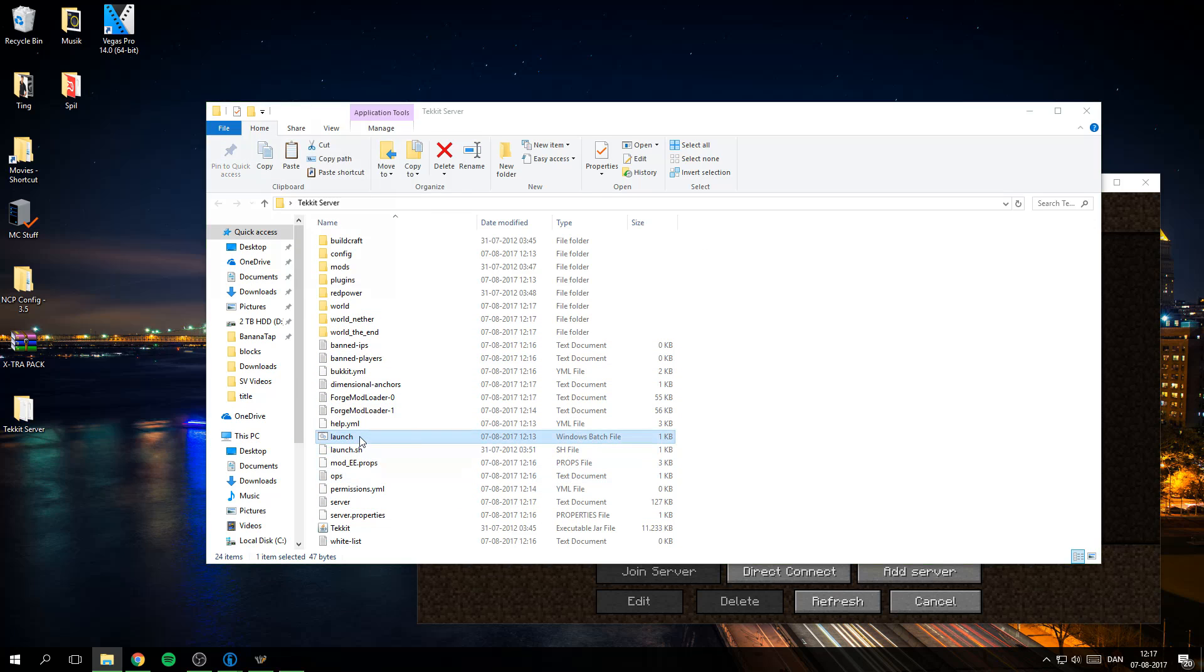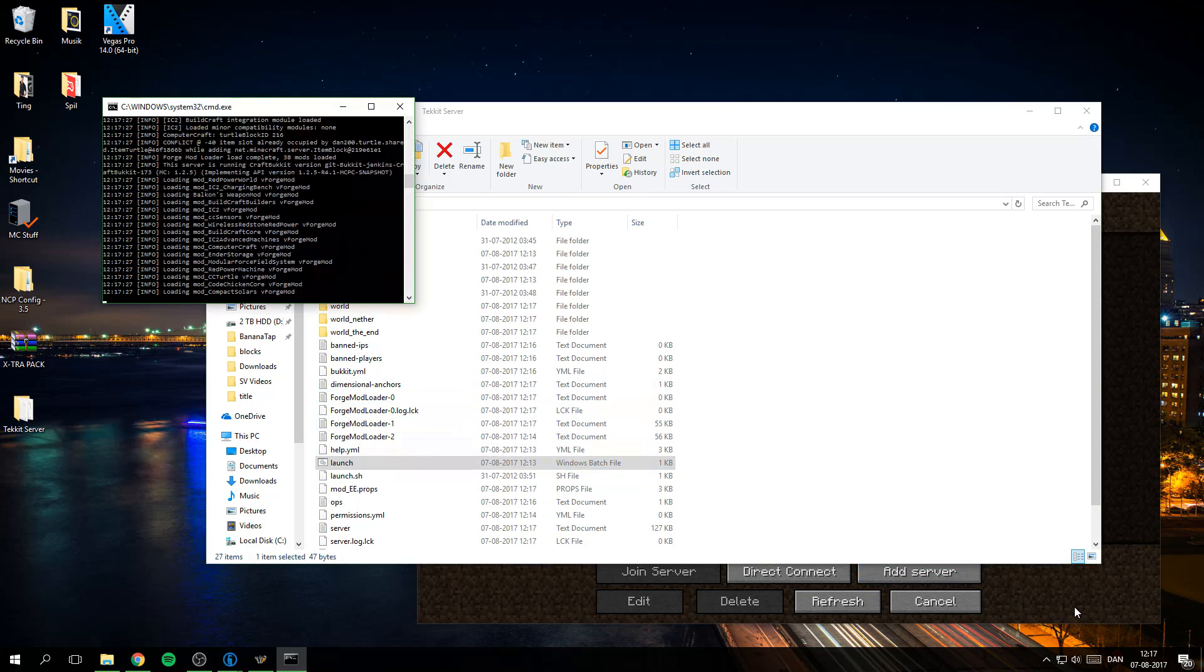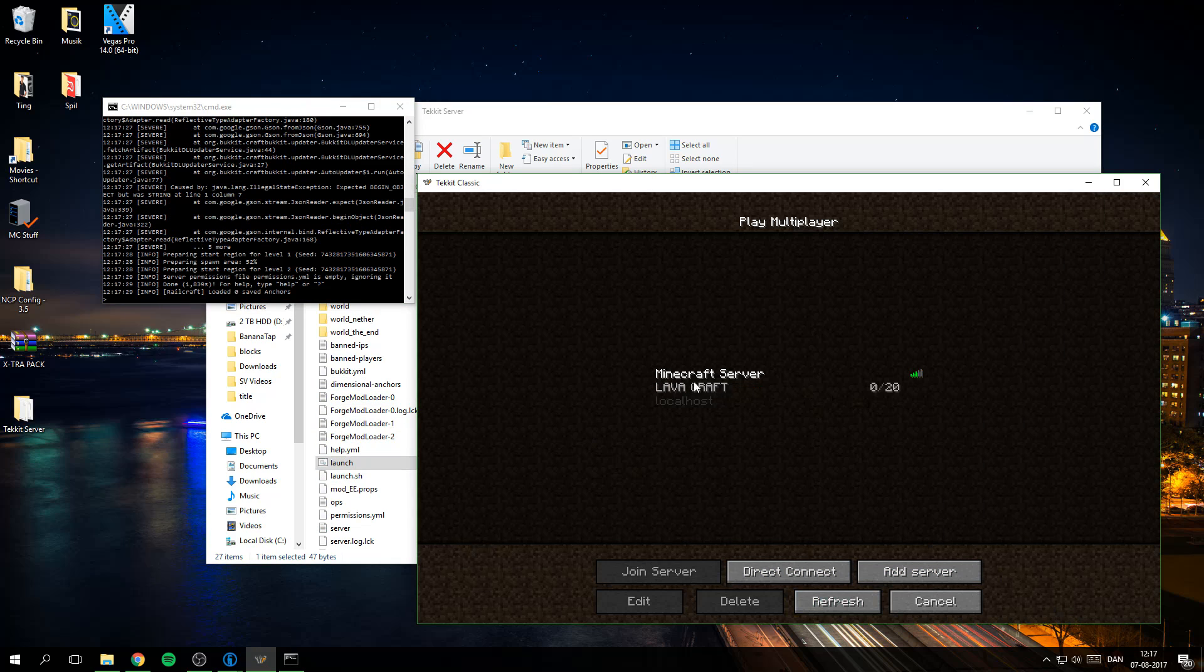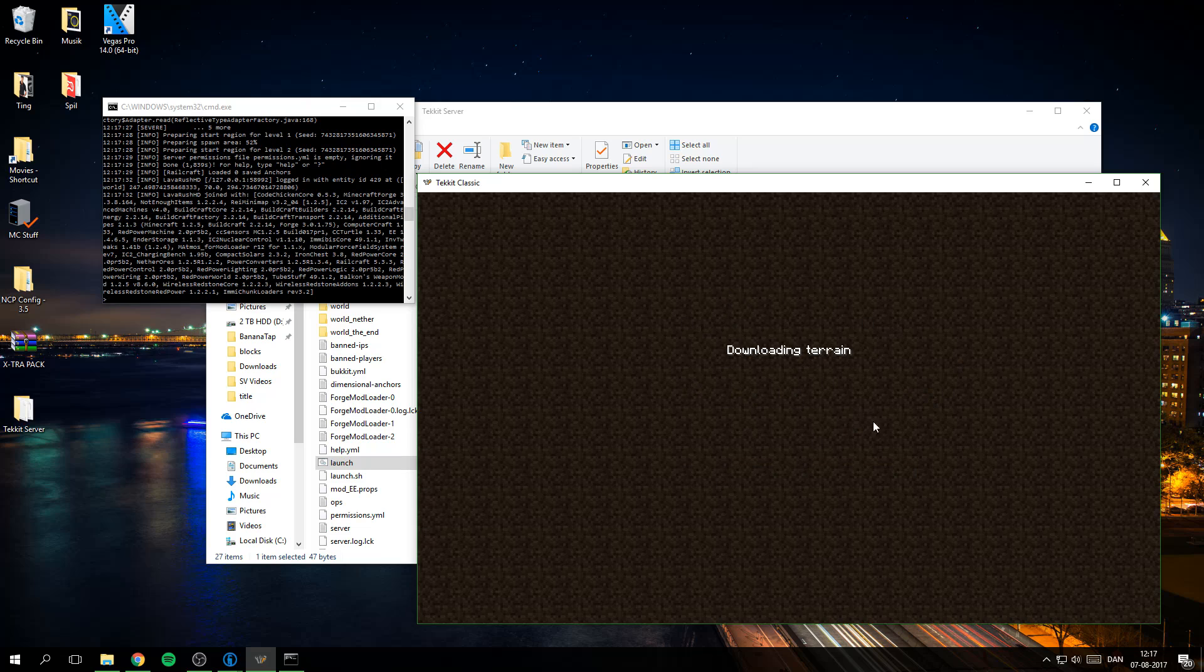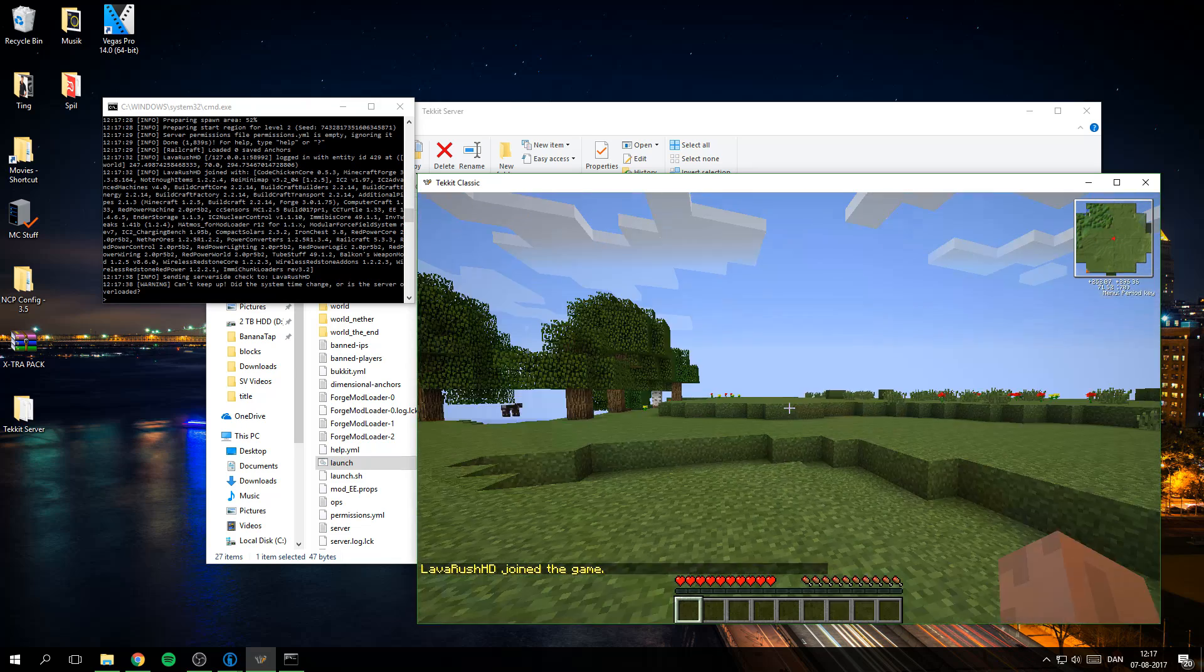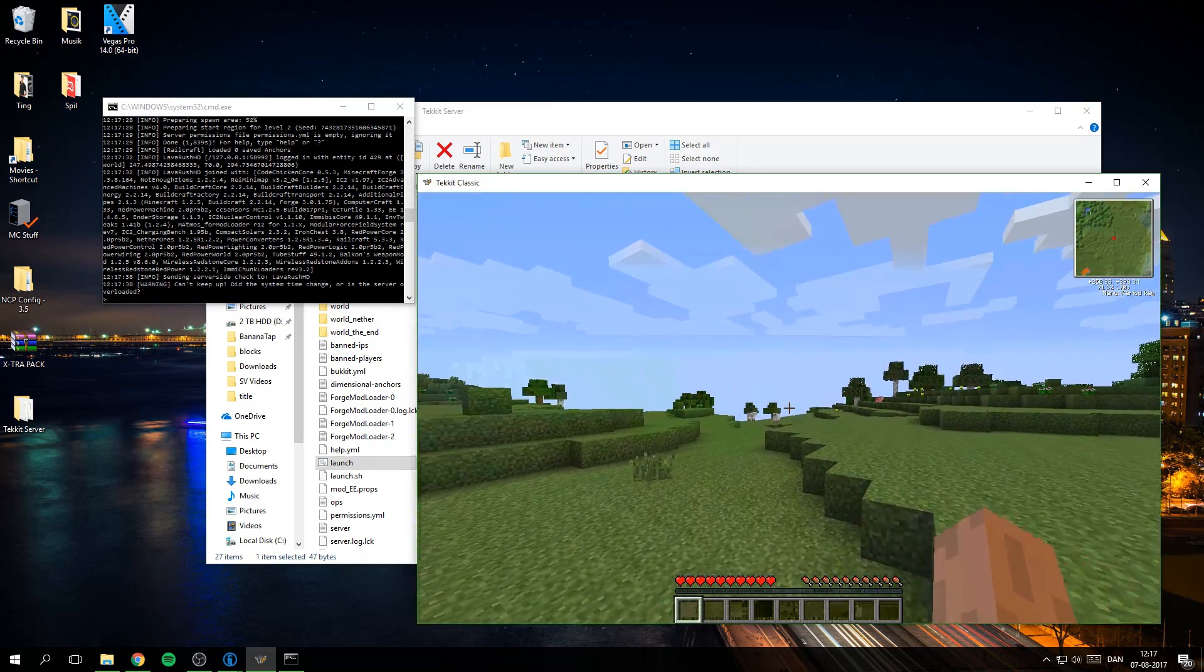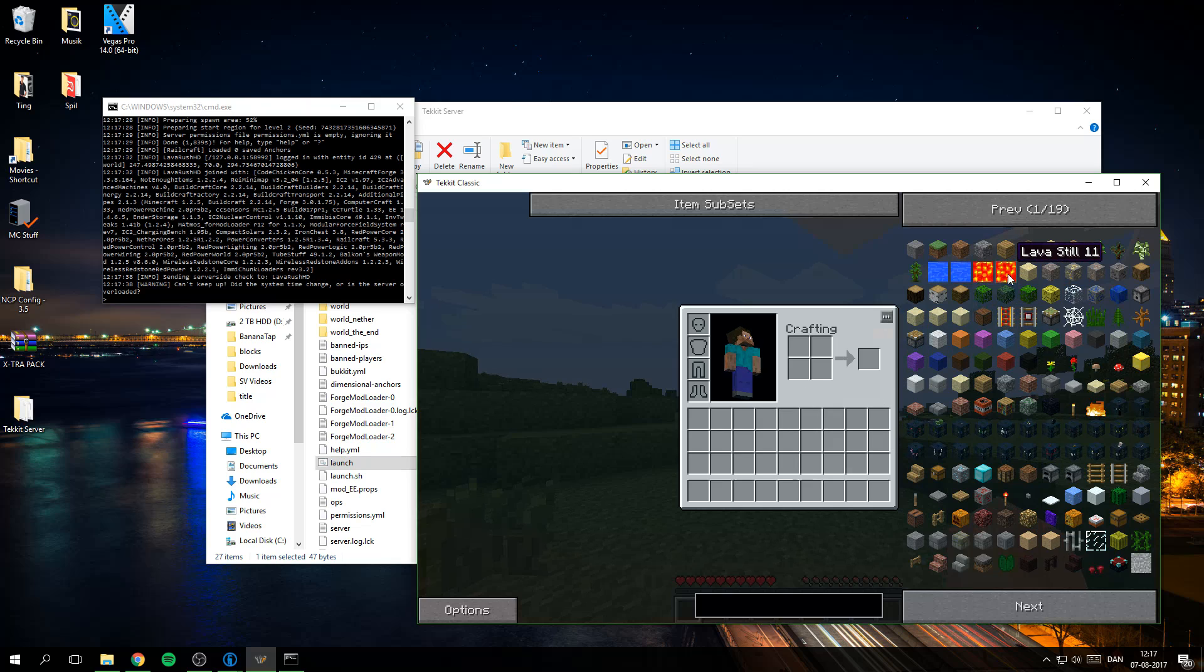And now it should boot up, yes. And you can see here Lavacraft is up and running. Everything, and we have the minimap and everything. I don't know why I don't have a skin but yeah.